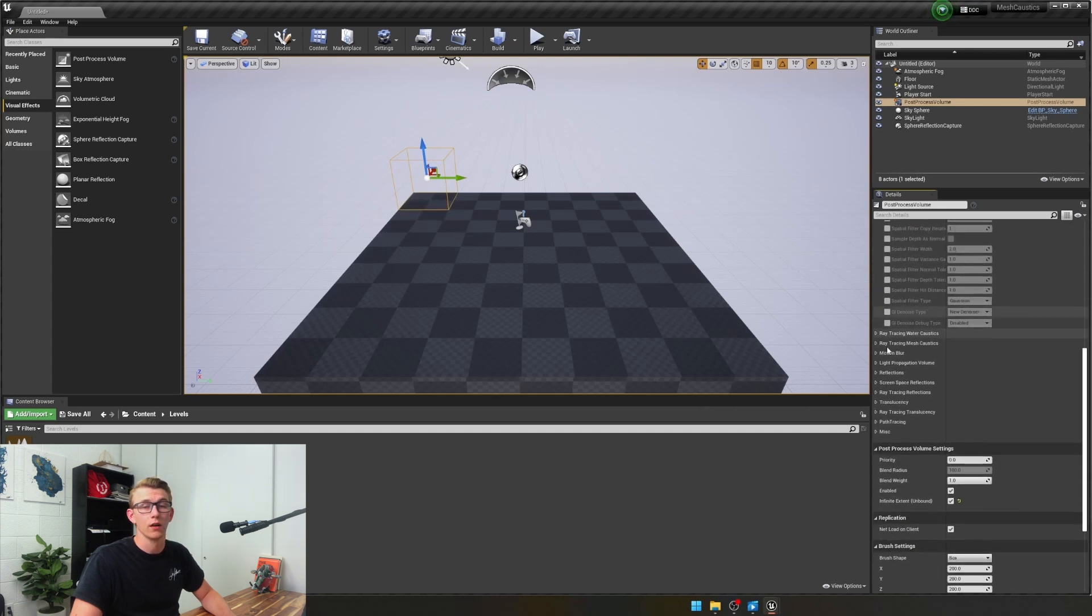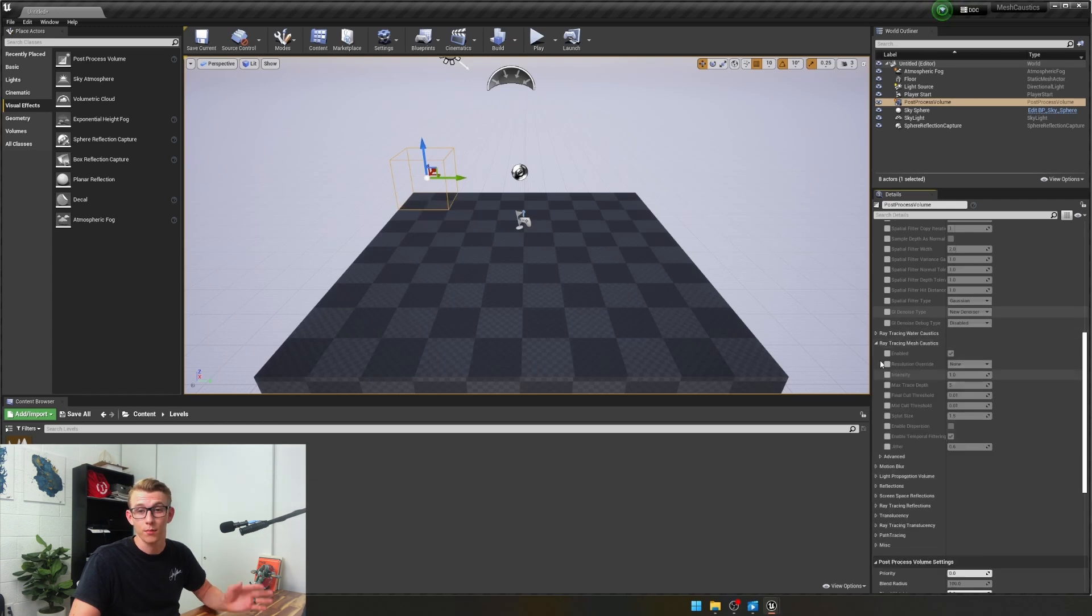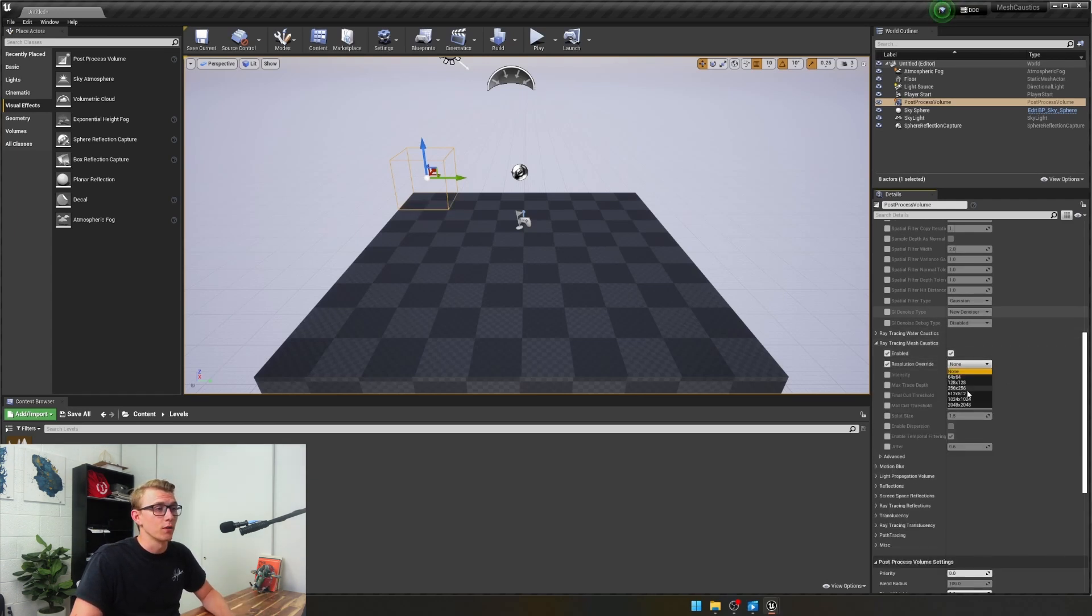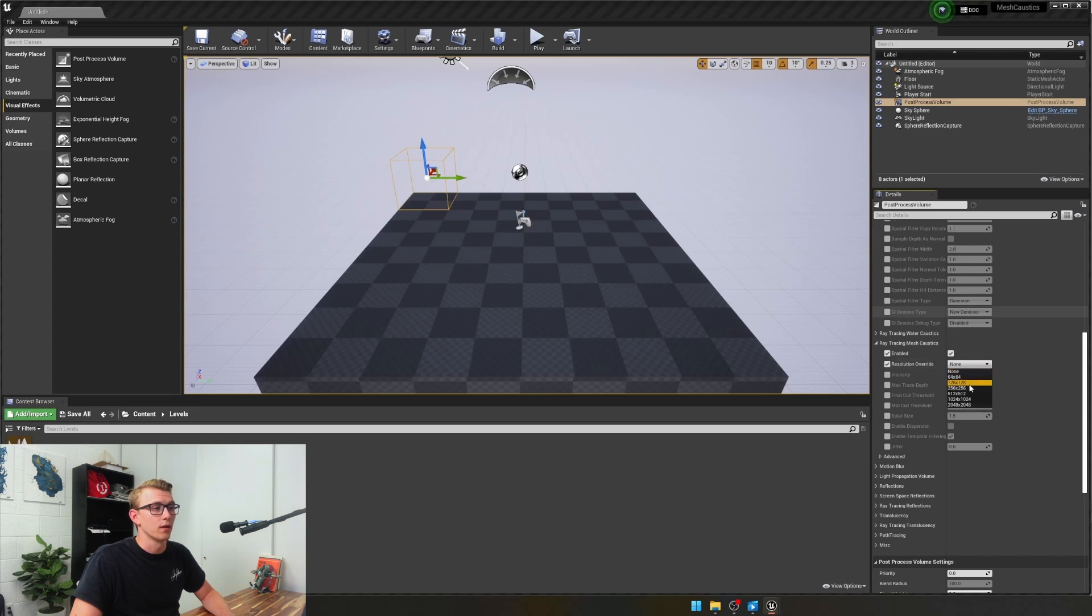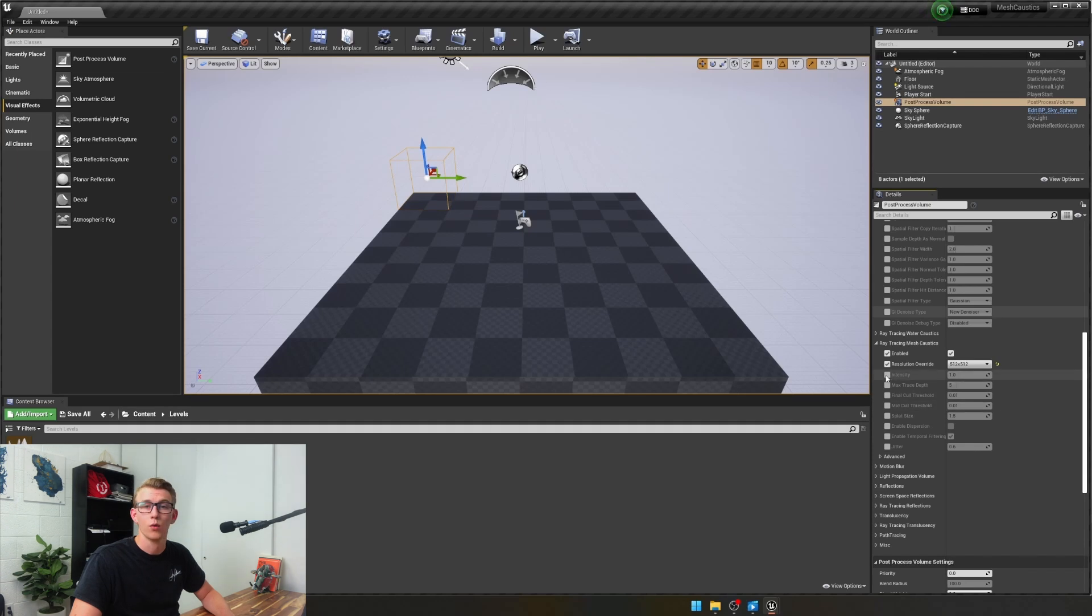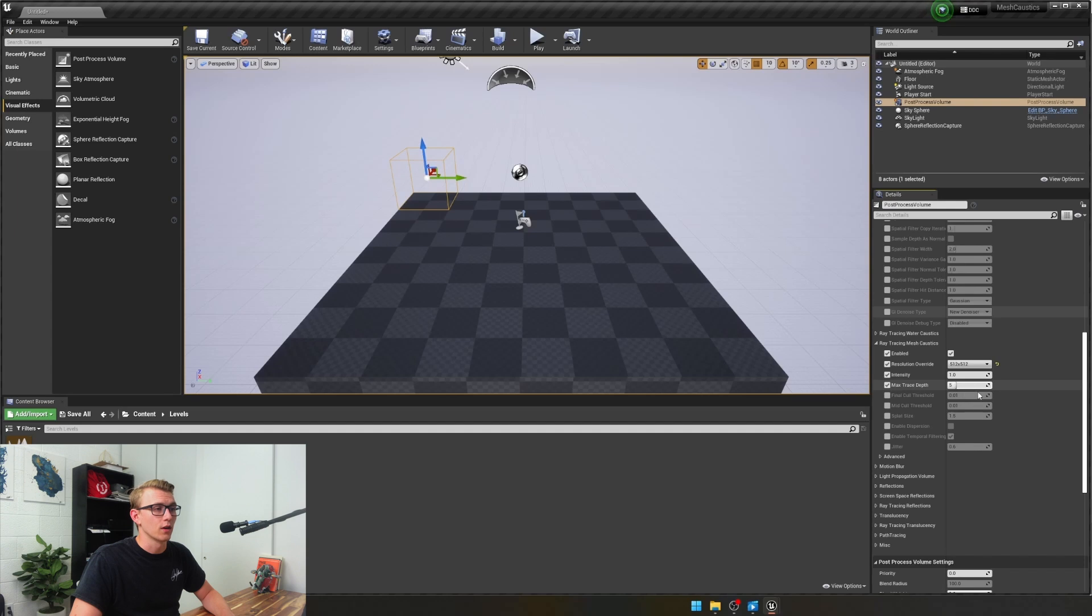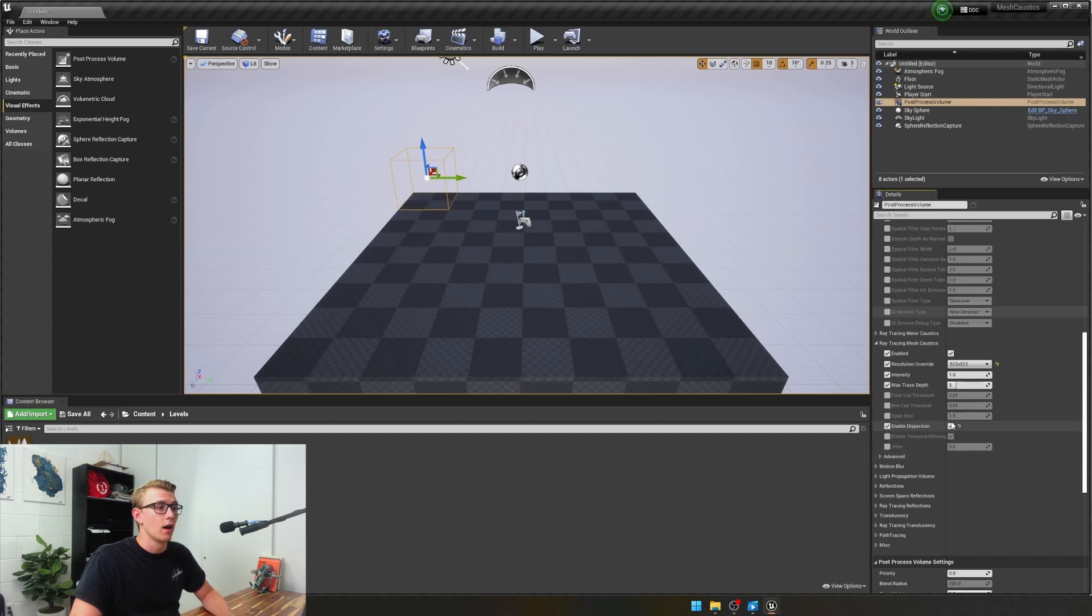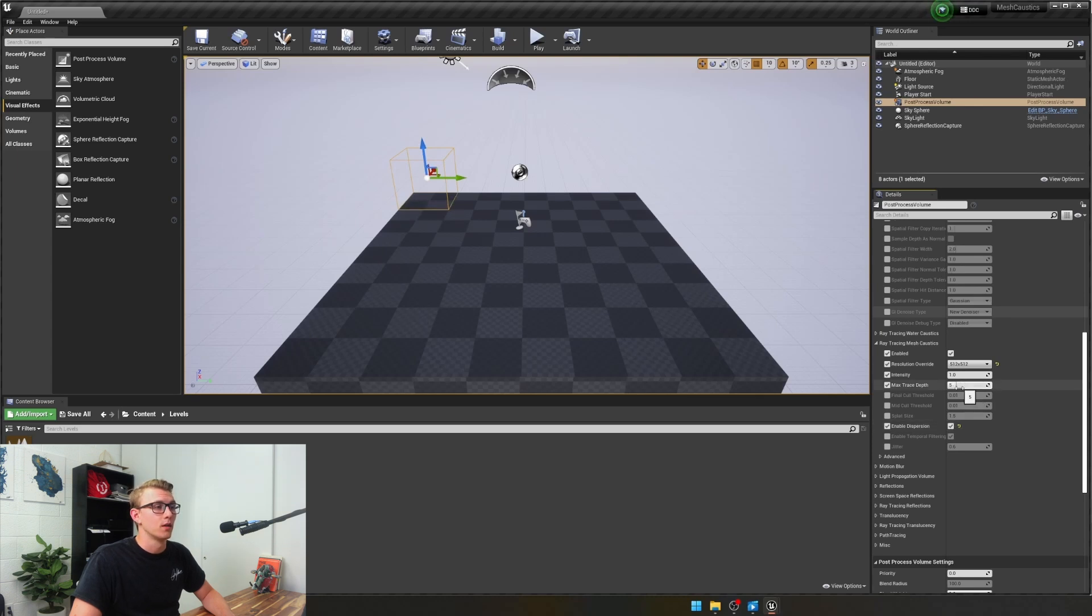So then we're going to come down and we're going to click on mesh caustics. Finally, the part we've all been waiting for. Here I'm going to go to 512 by 512. You can do 128 as well for more optimized speeds. I'm going to do 512 because I like it. Then you can check a couple of these, make sure your max trace depth is about 5. And then check enable dispersion, you're going to need that.